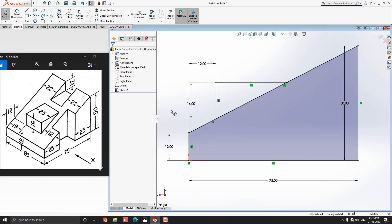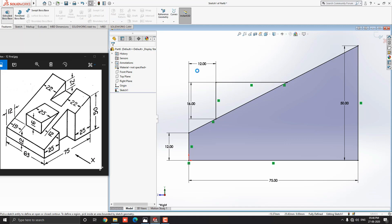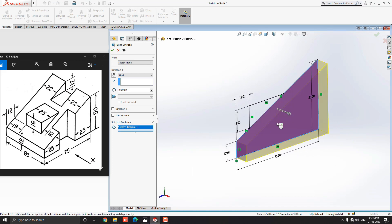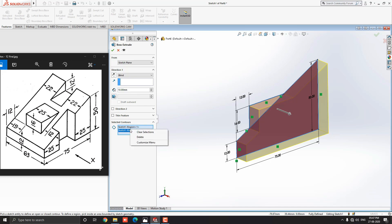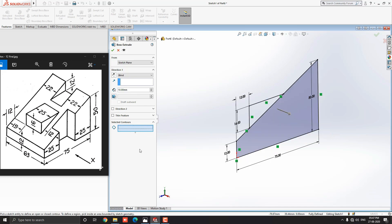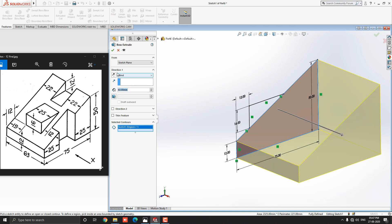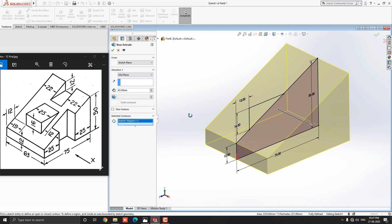Go to the Feature tab and select the Extruded Boss Base tool. Nothing happened here because we have two closed profiles. We need to select them one by one. We have the option Selected Contours, which is the list of multiple profiles of this sketch. We can manage them one by one for different extrude values. Right-click on this section and select Clear Selection so no sketch is selected for extruding. Now select this profile first, put the extrude value 63mm, drop down the Direction One option, and select the Midplane option — this is required according to our diagram. Click Mark OK.